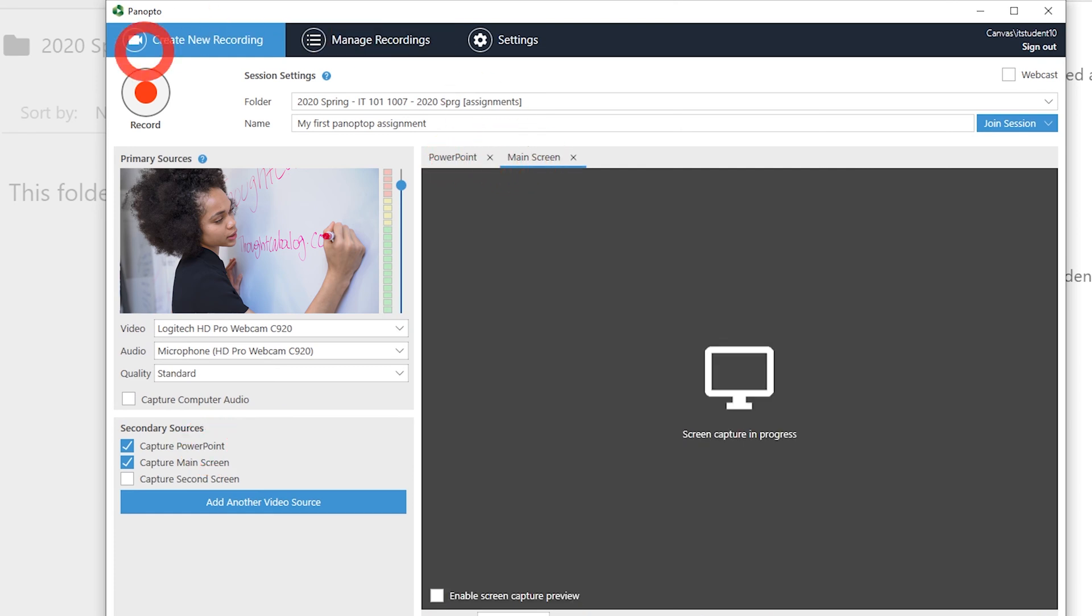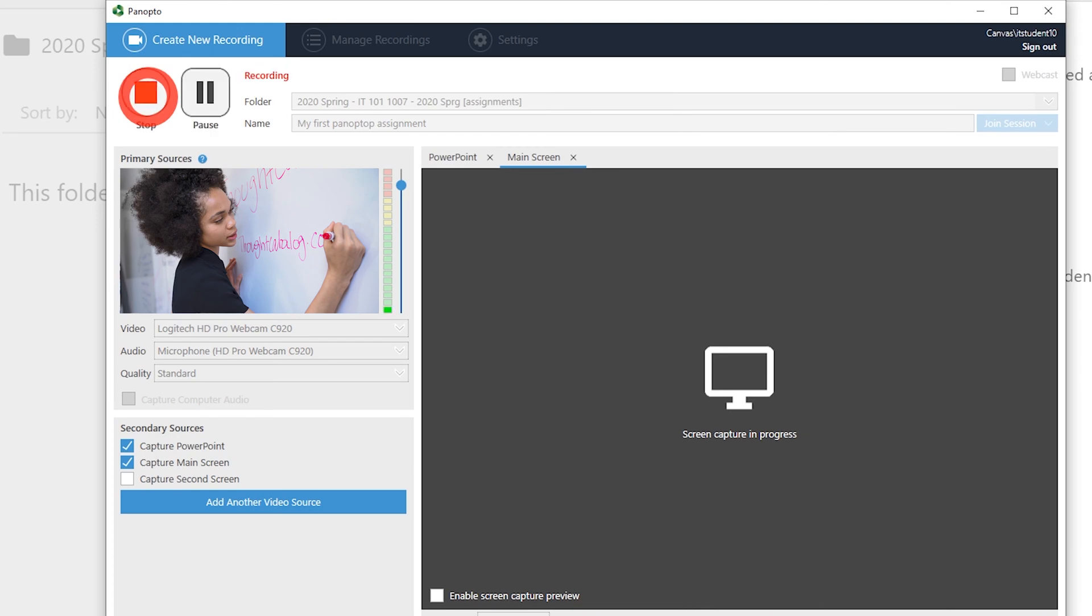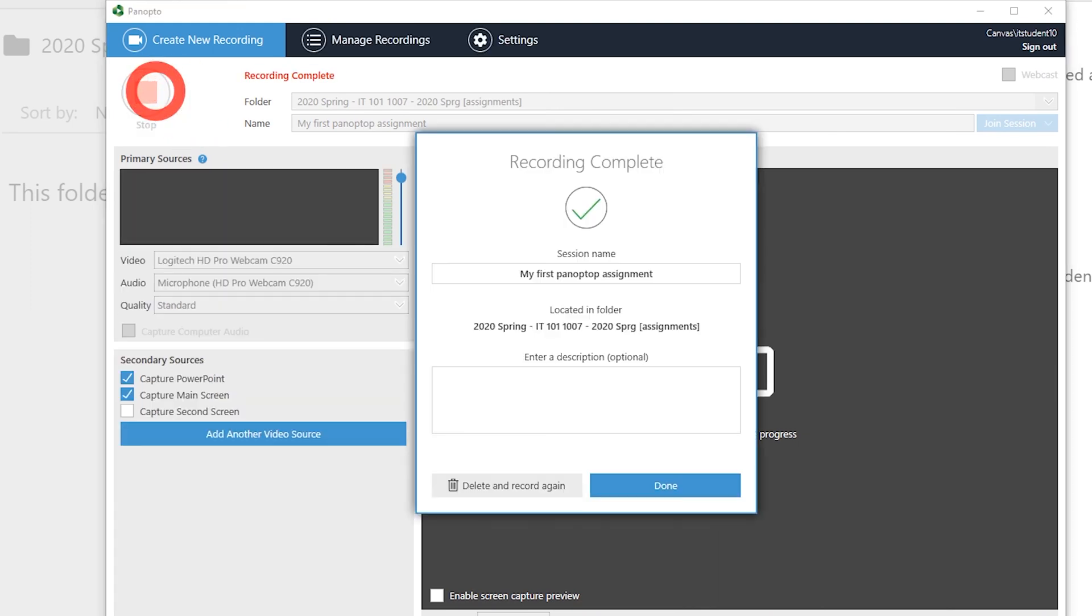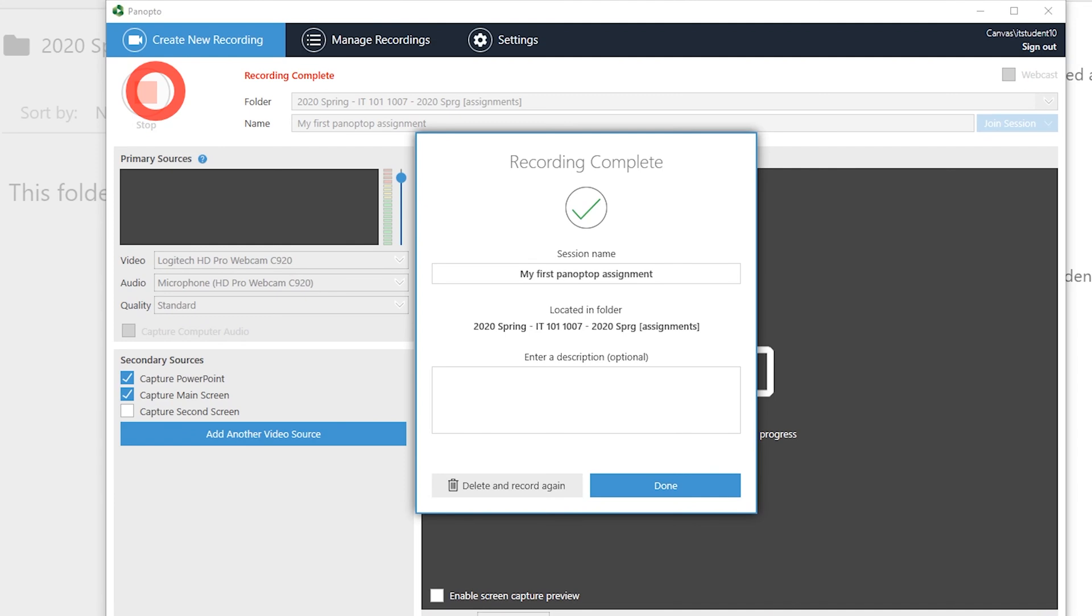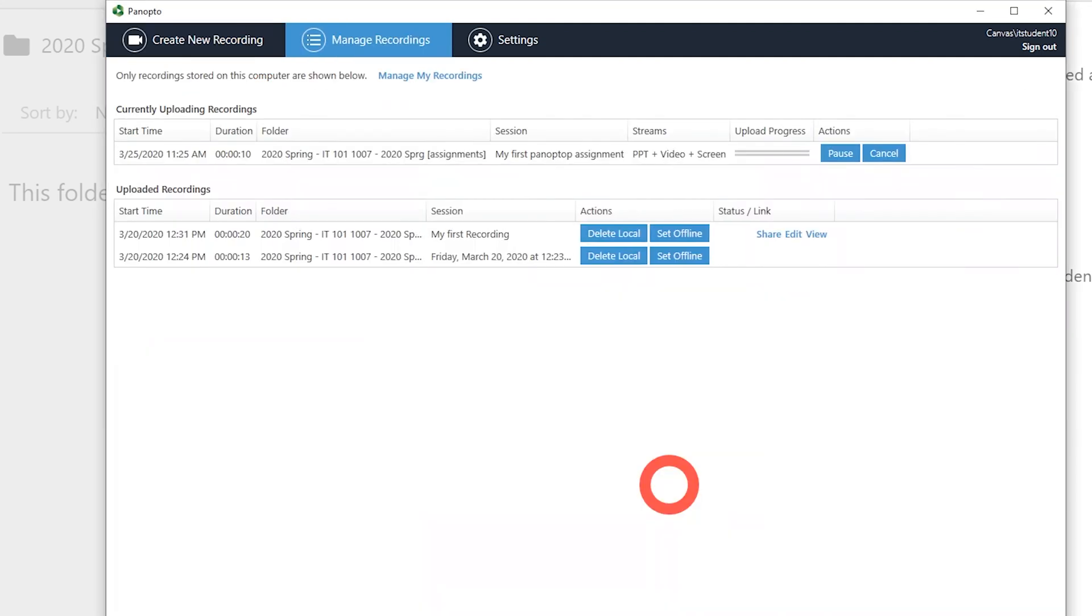Press the red circle to record and red square to stop your recording. You will be notified that the recording is complete. Press Upload when finished to save to your Canvas course.